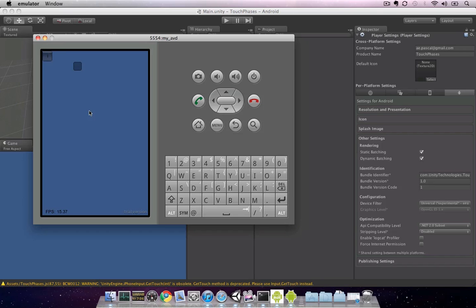Now that we've been able to successfully build to an Android device from Unity, let's set up our actual device. Since I can't show you the actual phone that I'm using for development, I'll show you the process through the emulator.